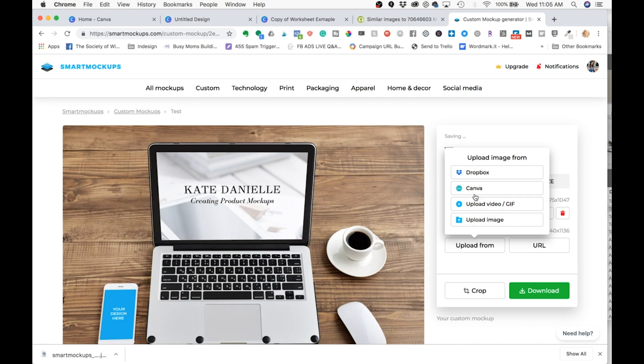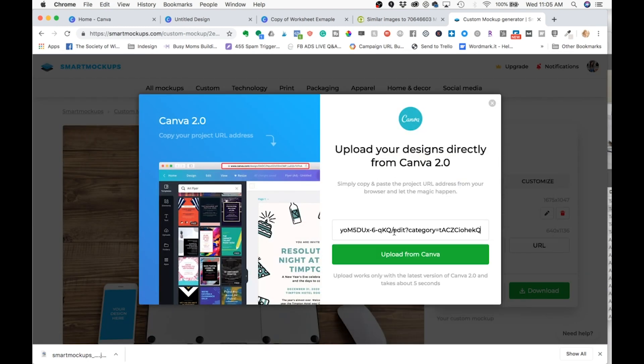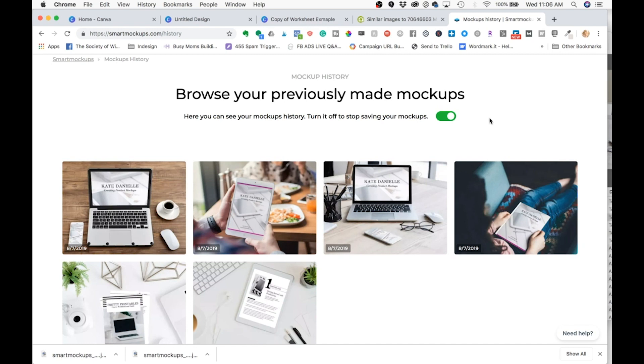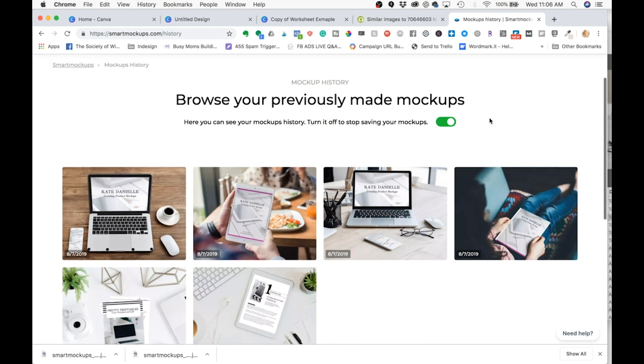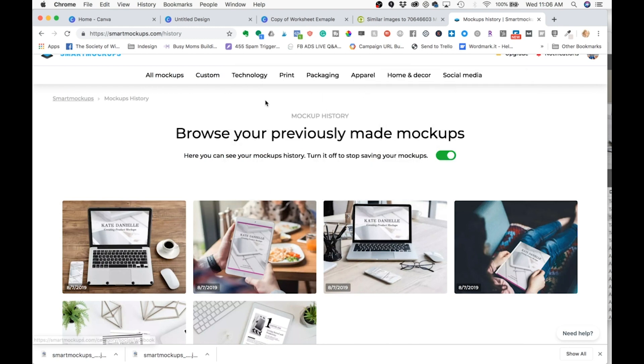And then you just repeat the same thing and get whatever image you wanted to be in the phone. So this is just a really useful tool to seamlessly take your Canva designs and showcase them in a mock-up. So I suggest kind of taking a look at all the different things and seeing if you think it will be useful.